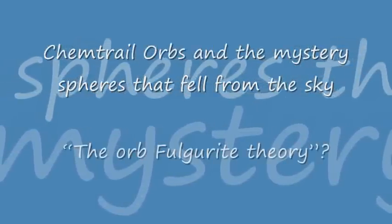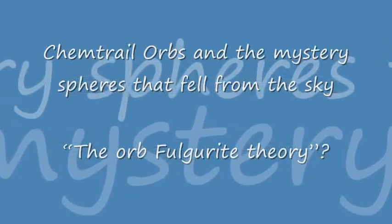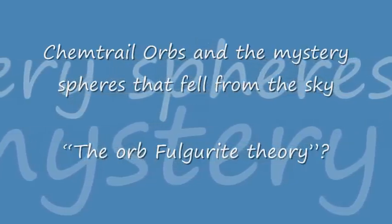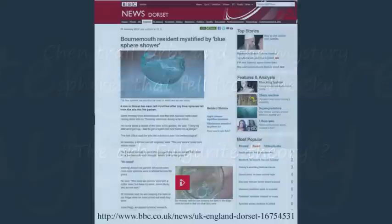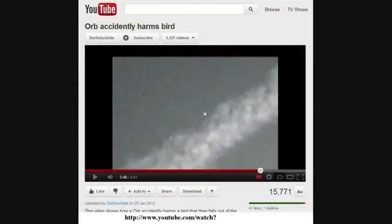Today's talk is about the mystery blue spheres that fell from the sky over Bournemouth. This further enhances the orb-bar wave theory, and this video has been put together to explain how these spheres formed, what they're formed of. There is a phenomenon known as chemtrail orbs, and we will try to explain why orbs are seen in chemtrails.